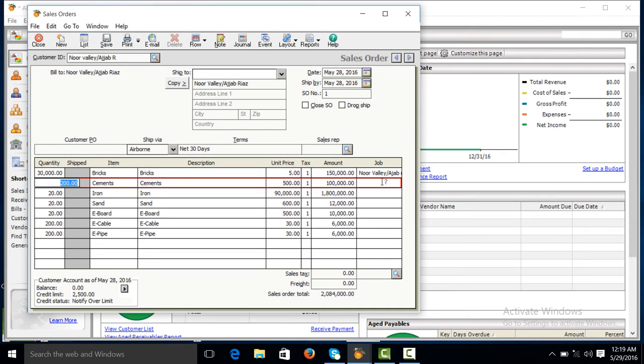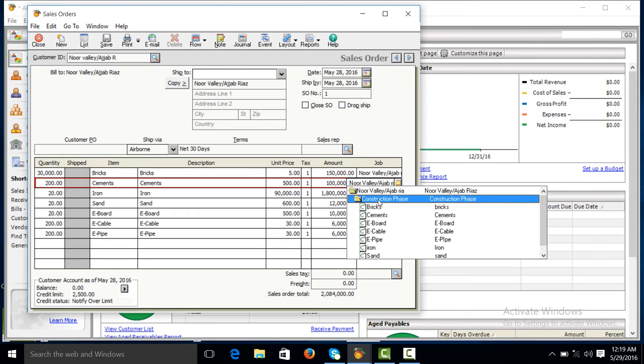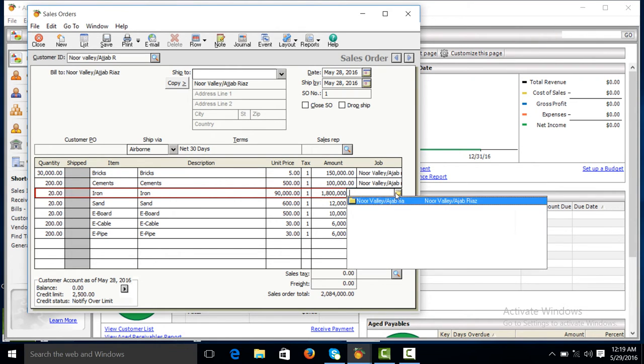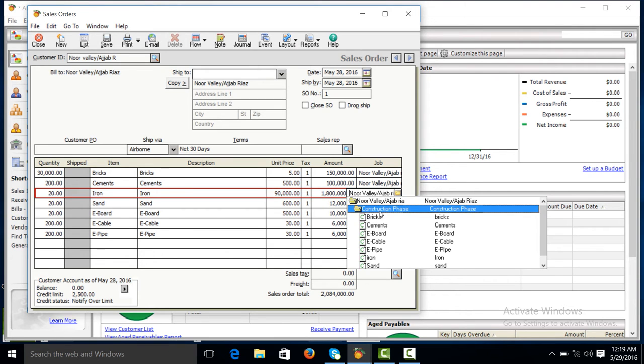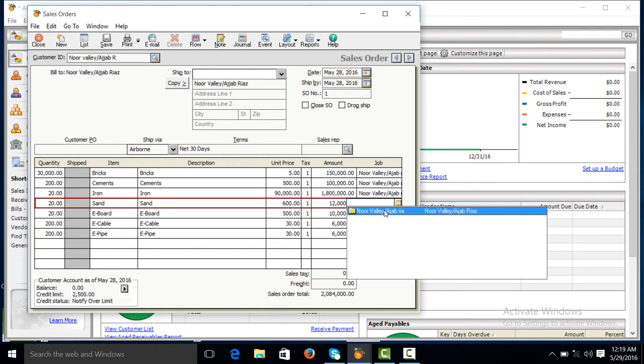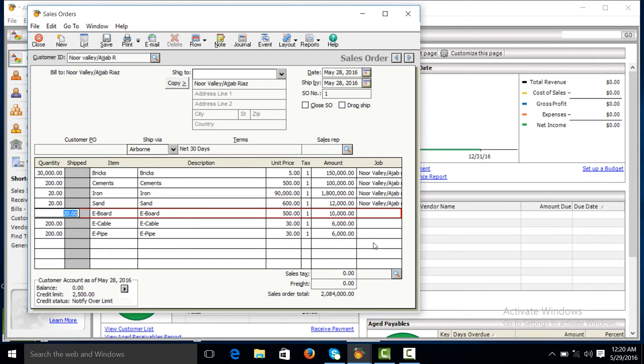Then bricks, construction phase. Cements, construction phase. Iron, construction phase. Sand.